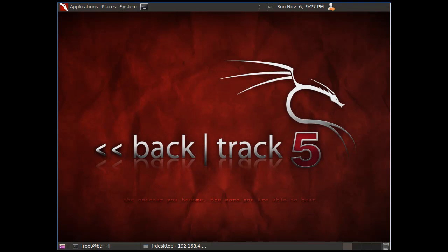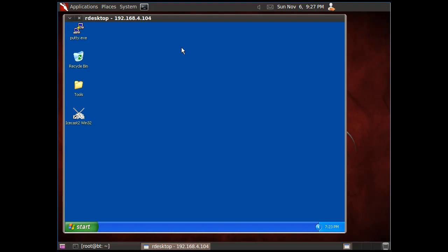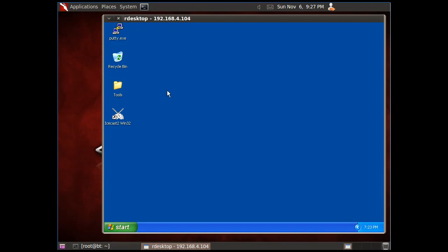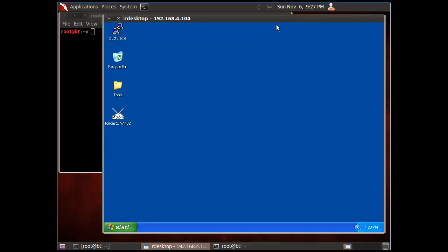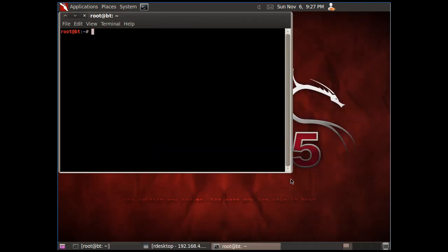We've got Backtrack here, and I've run a remote desktop connection to the first client that we're going to try to run an exploit against. This is a Windows XP client set up just for this example. I'm going to open up a terminal in Backtrack, minimize this window, and the first thing we're going to do is launch Metasploit by typing MSF console.